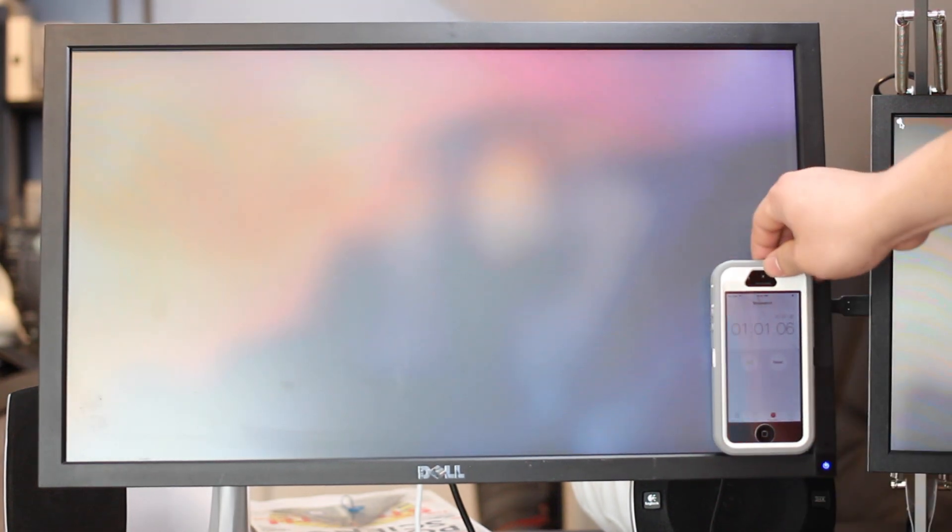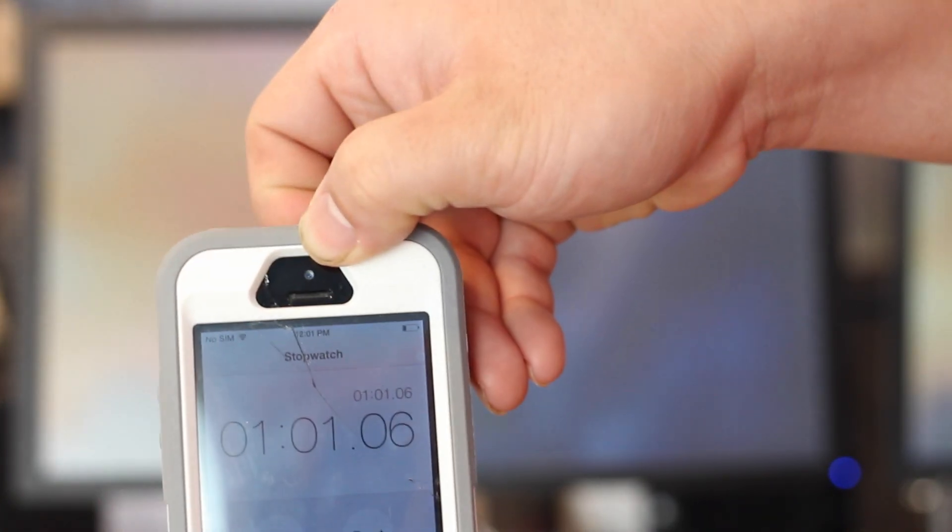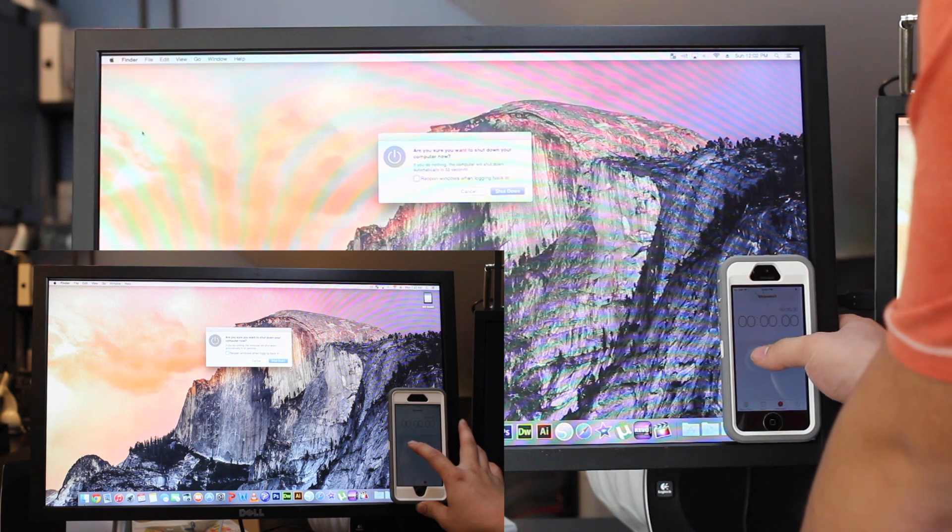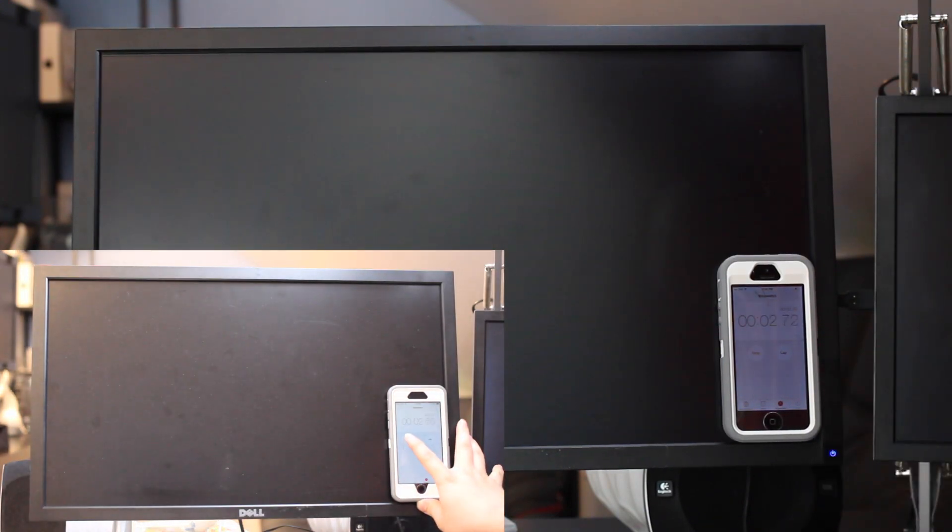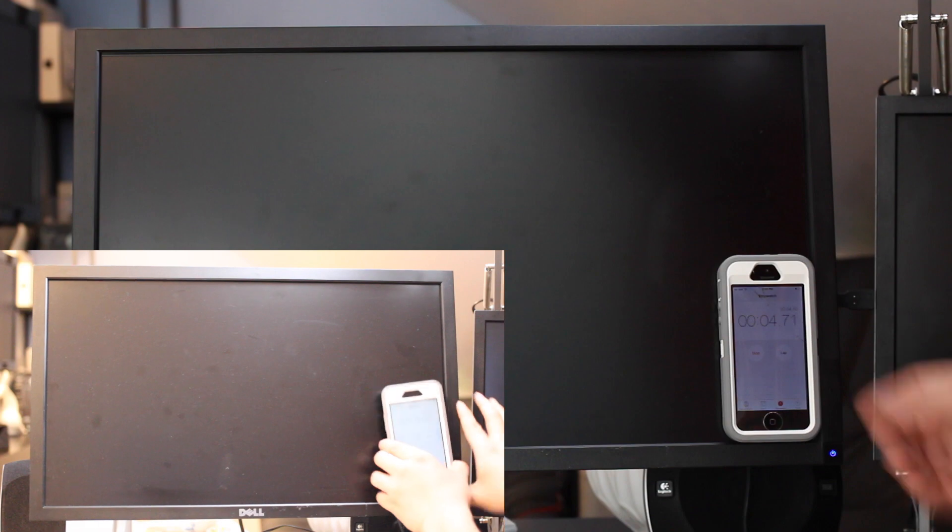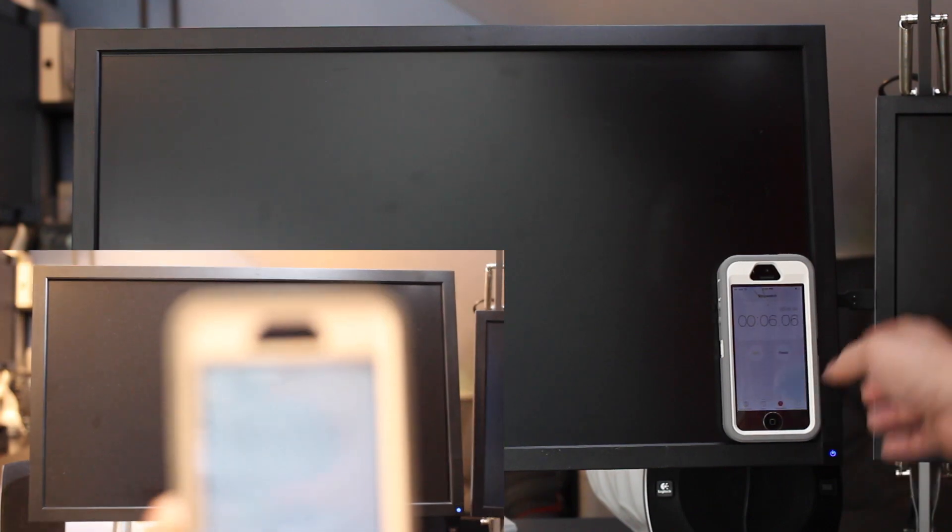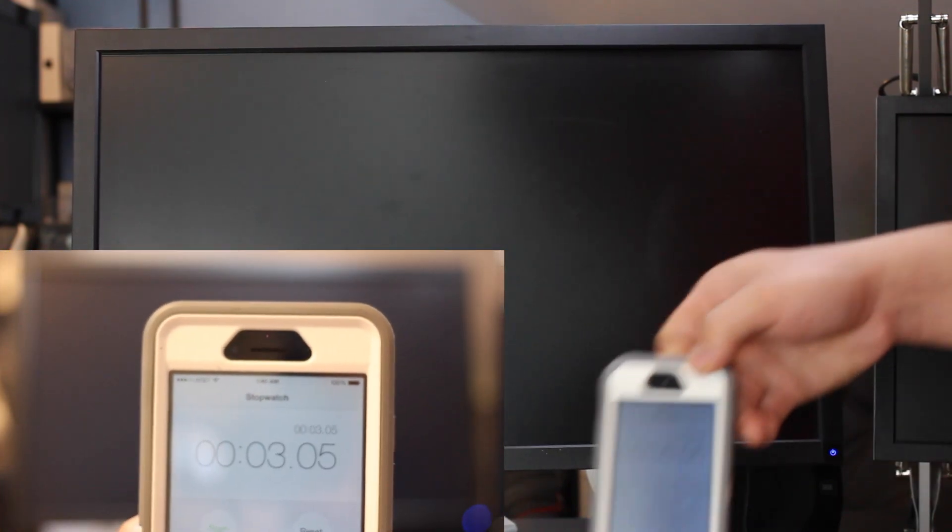Next up, we're booting down the Mac to where all the power shuts off. Here you can see the solid-state ends up taking about three seconds and the traditional drive takes six seconds.